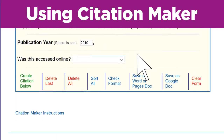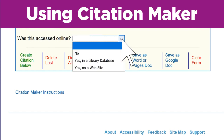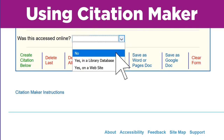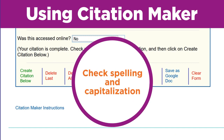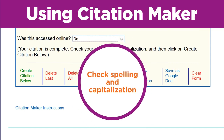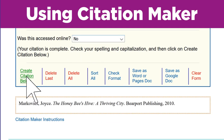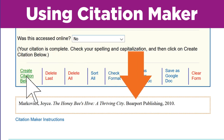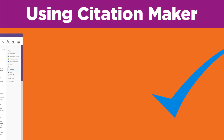Now Citation Maker is asking me if my source was accessed online, like in a library database, or on a website. I used an actual book that I checked out from my library, so I'll pick No. It says my citation is complete — that's a good reminder to double-check the spelling and capitalization. Now I'm ready to click on Create Citation Below. Wow, there's my citation, all done for me in the correct format. First source done. On to my next source.